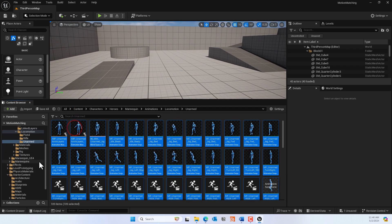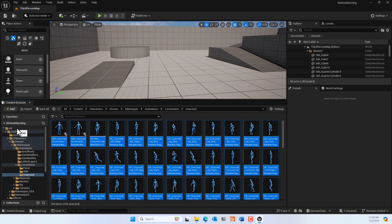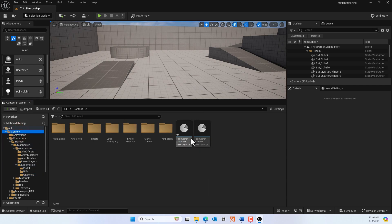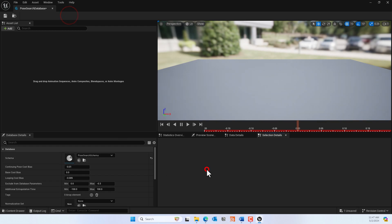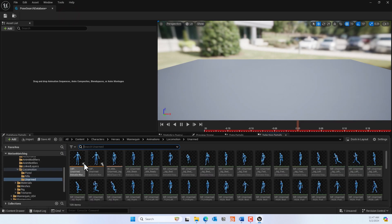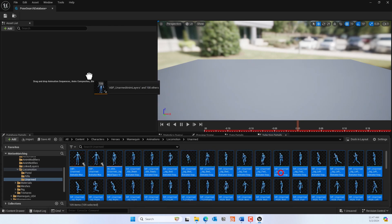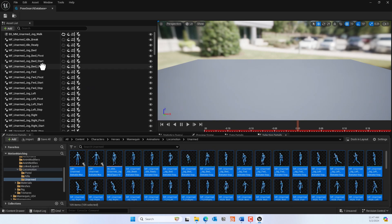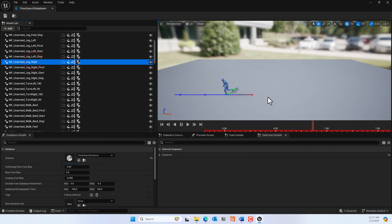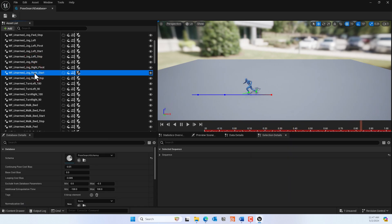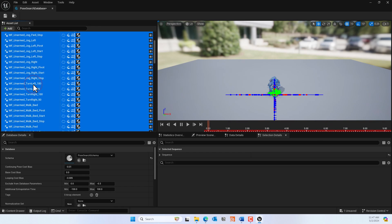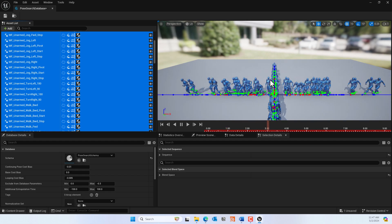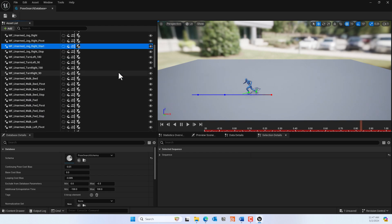Close that and go to the Content folder where we have the Pose Search Database. Now we can add the animations. Use Control+Shift to open the Content Drawer, press Control+A to select all animations, and drag them into the database. You can preview each animation by clicking on them, and if you select all, you can preview all the motion matching animations.